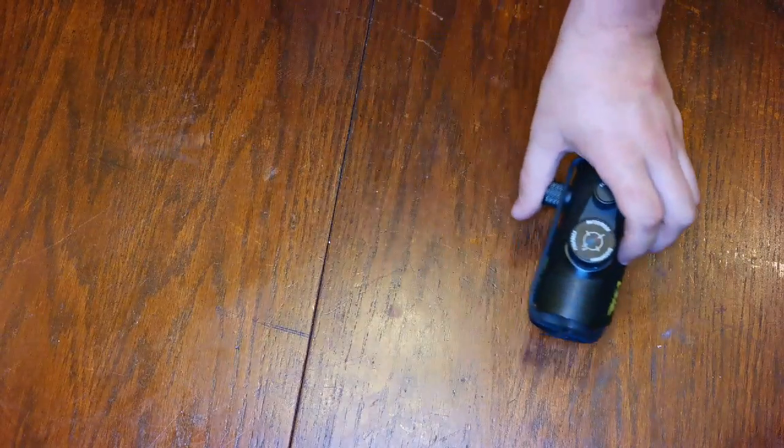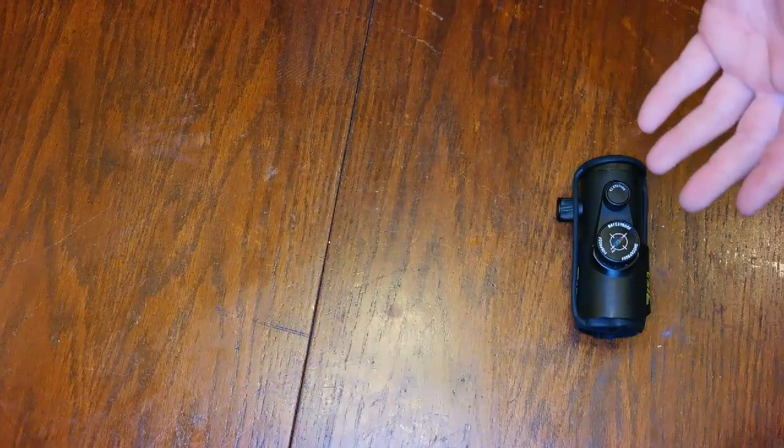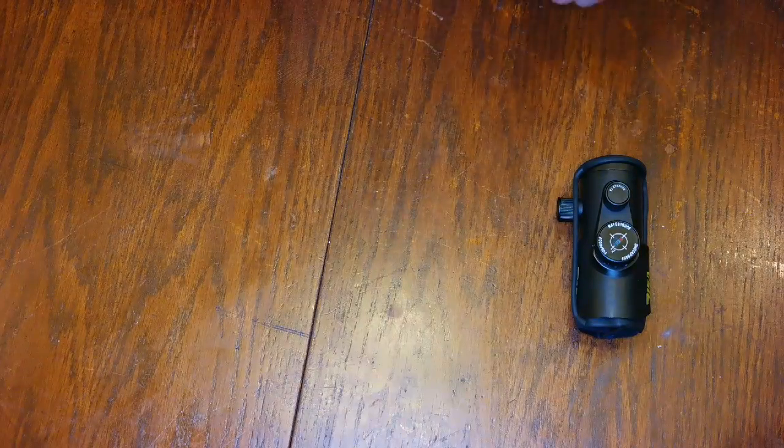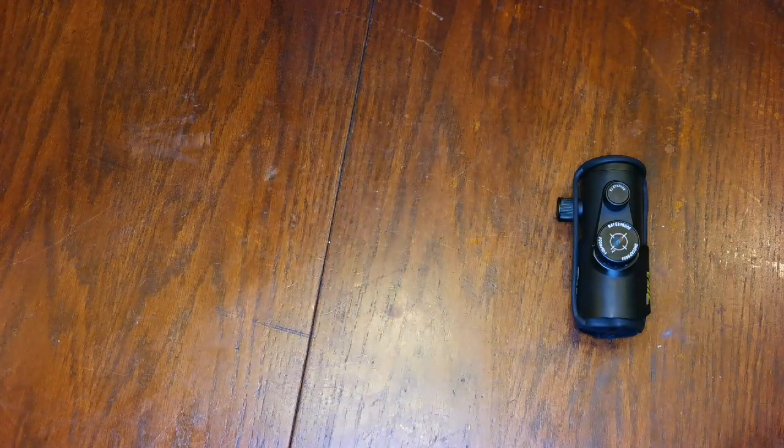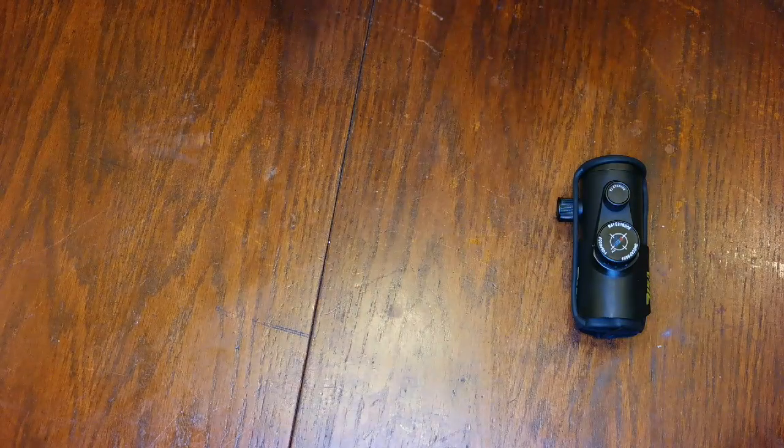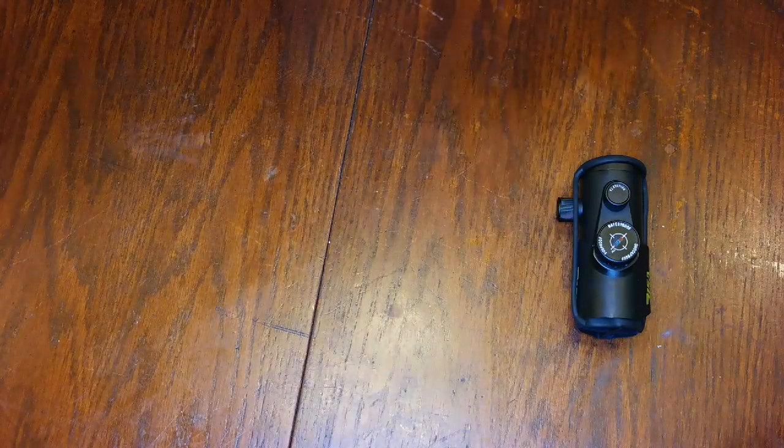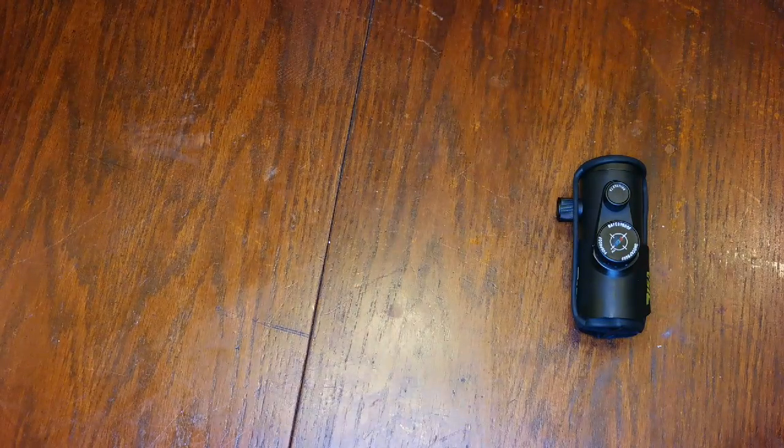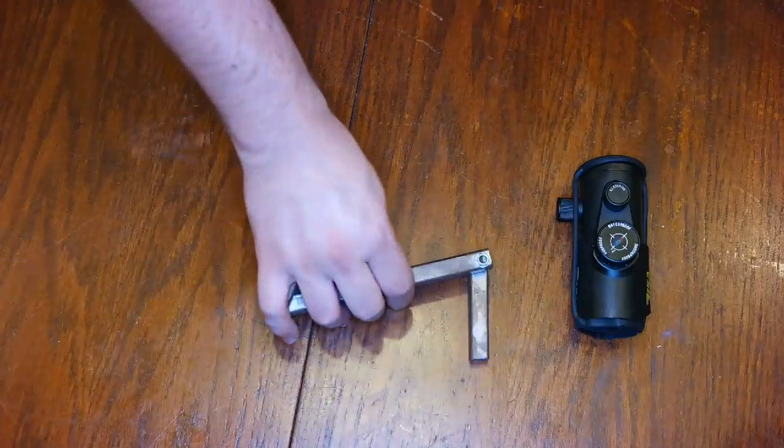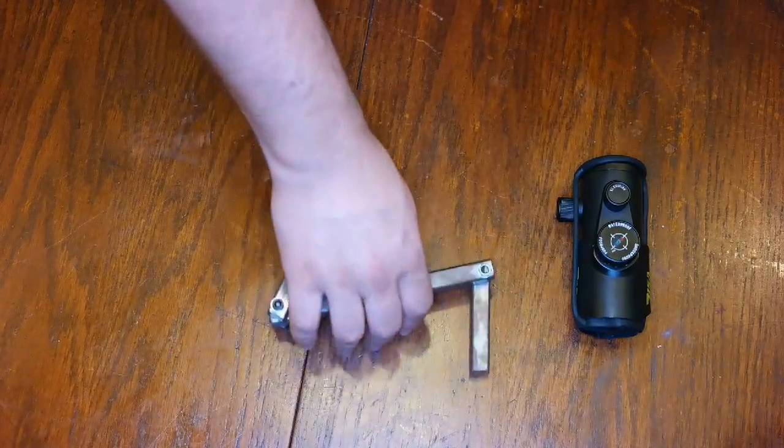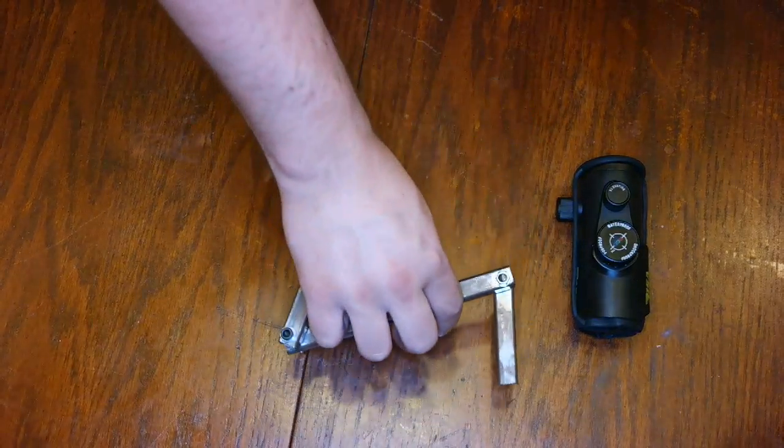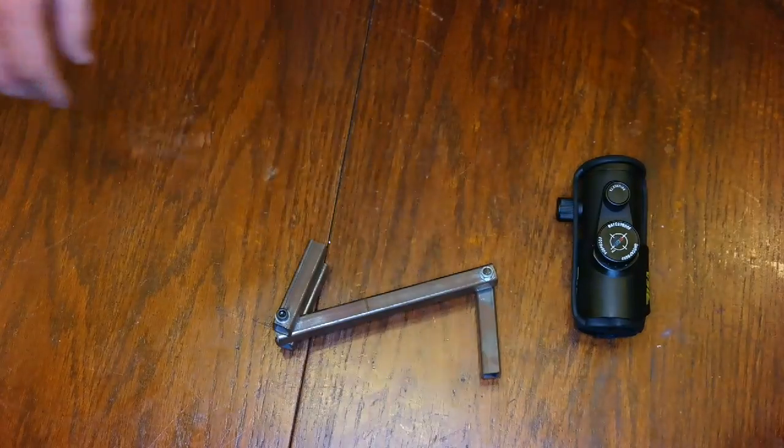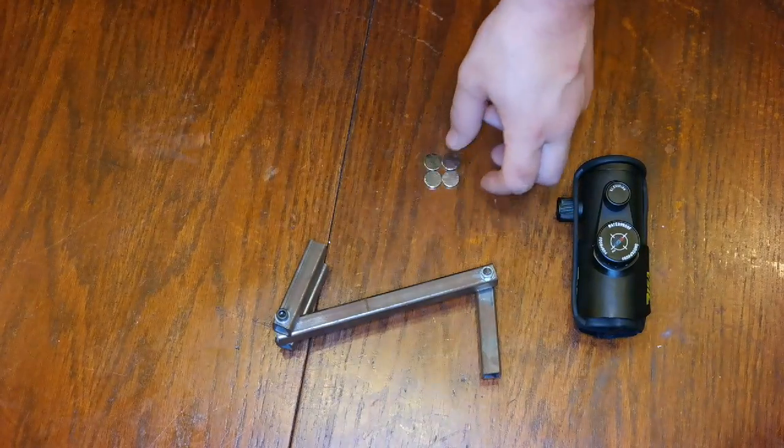Alright, so the first thing we're going to need to build our spot dot is our red dot. This is a BSA RGB. You can pick them up at Bass Pro Shop for about $25 to $30 when they're on sale. You're going to need a piece of flat steel, a little square piece. We can cut this up in just a minute.